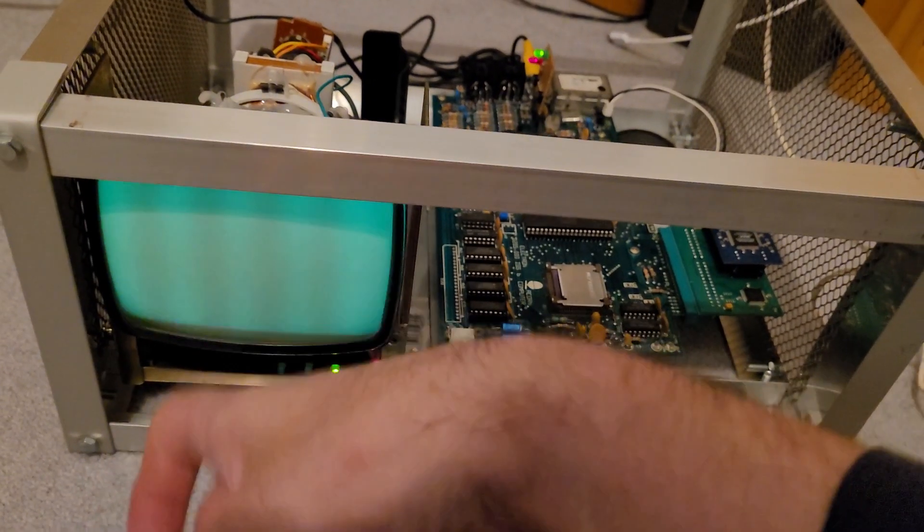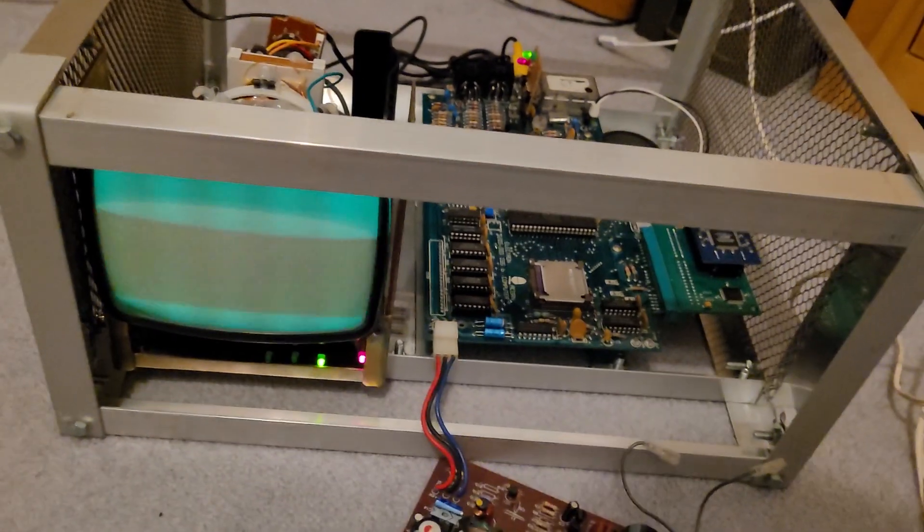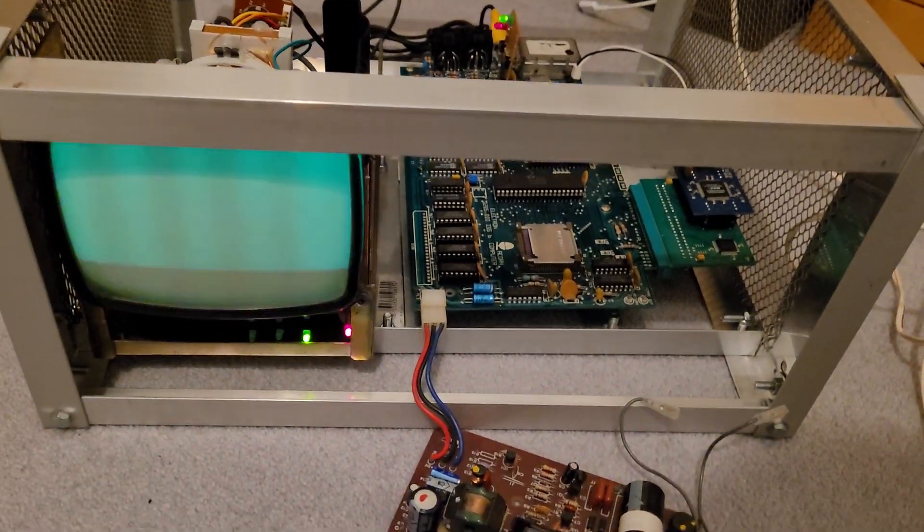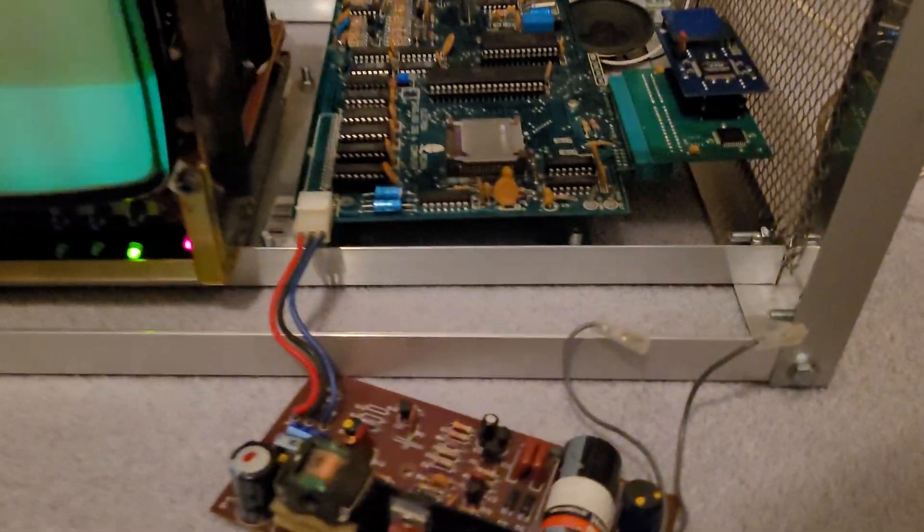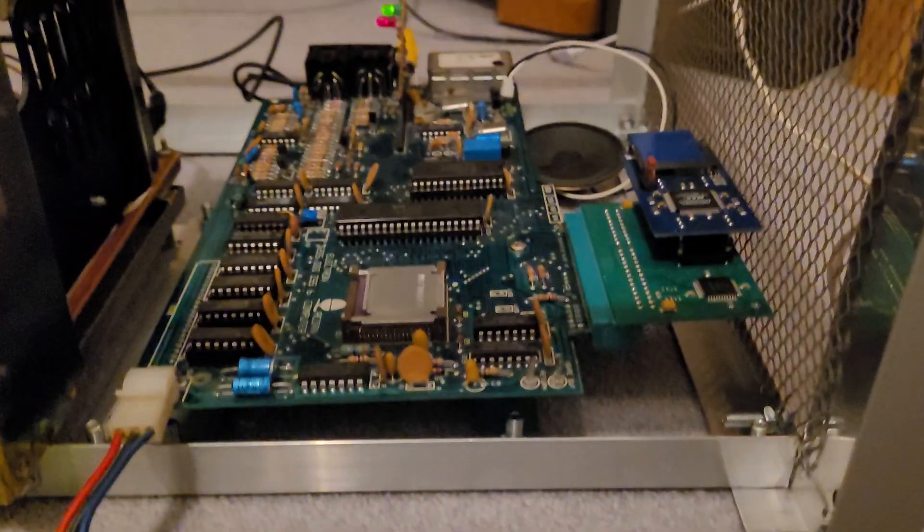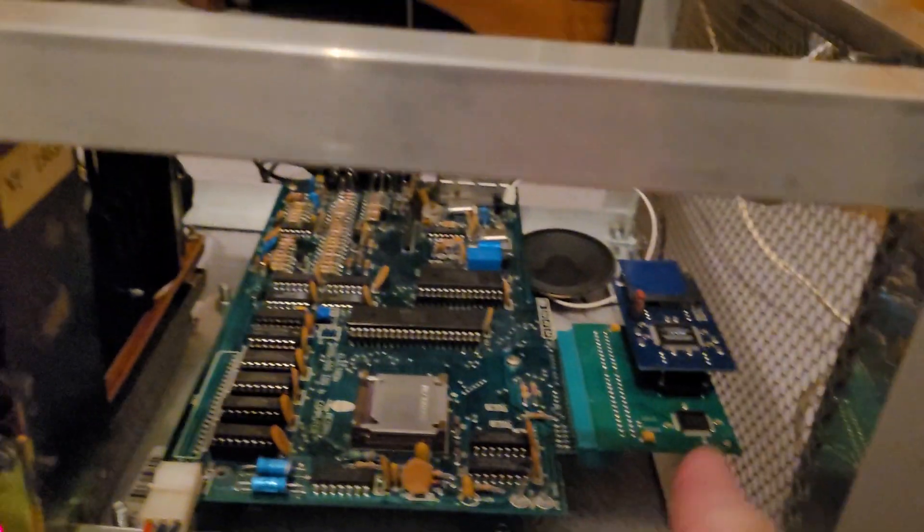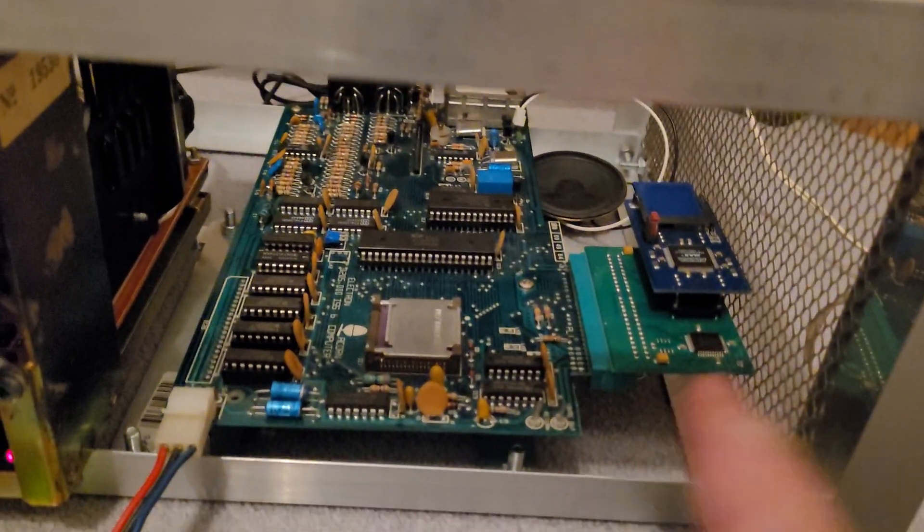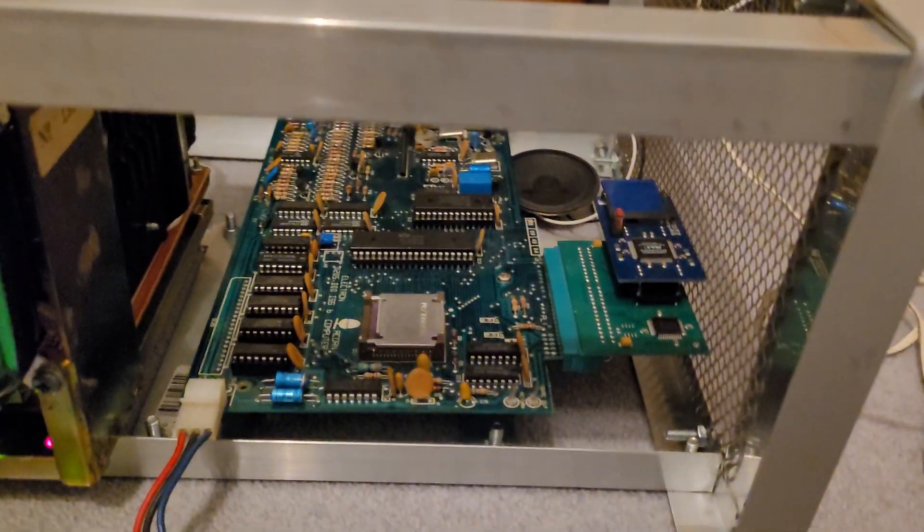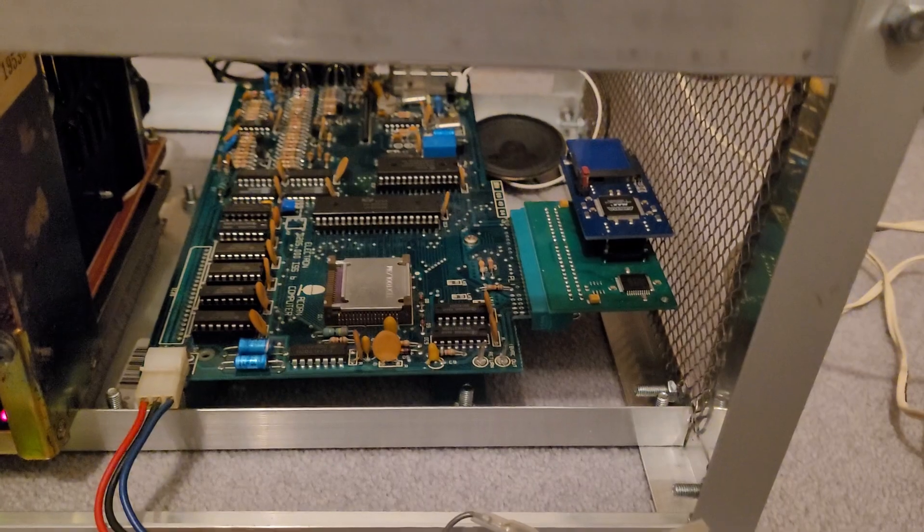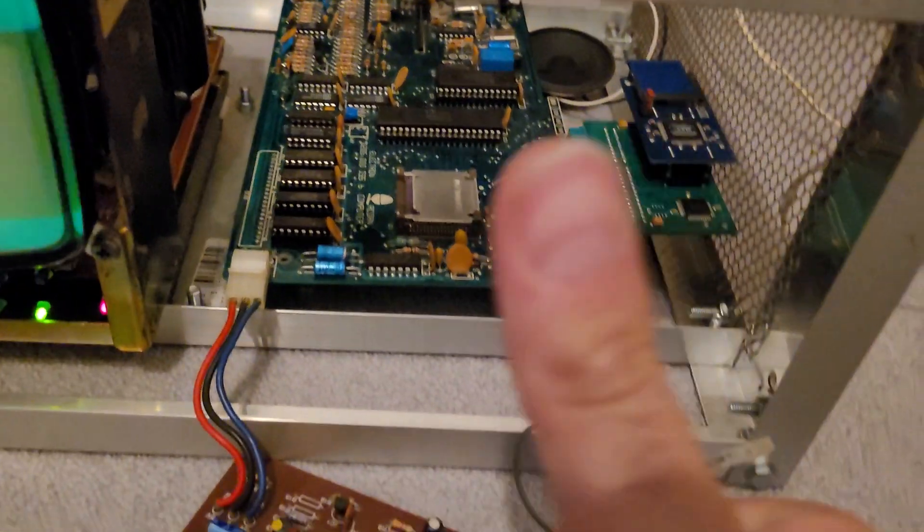But yeah, this is an annoying setback, but we can get past it. And yeah, the little Elk motherboard in there with its solid state storage option is still good.